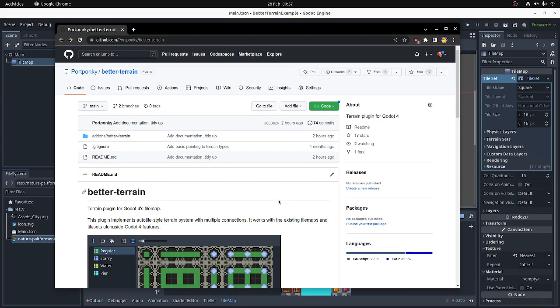Hi. I've made a plugin for Godot 4 that implements a drop-in replacement for the Godot 4 TileMap Terrain or Auto-Tiling system. It's called BetterTerrain.